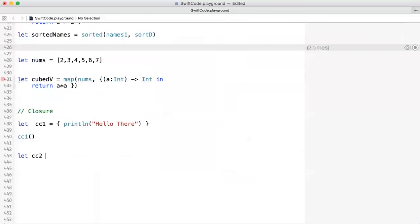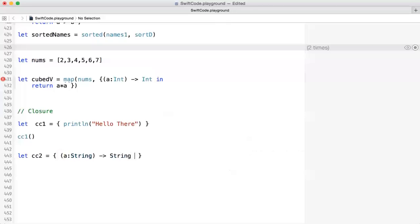You can also define a closure and pass values to it. So CC2 equals a closure — you follow a certain syntax similar to a function. You say 'a' as a String parameter, then specify that you want to return a value back as a String. Here is the beginning of the closure body — you use the word 'in' — and now you can type the code you want, for example, returning 'dear' plus the value passed in.